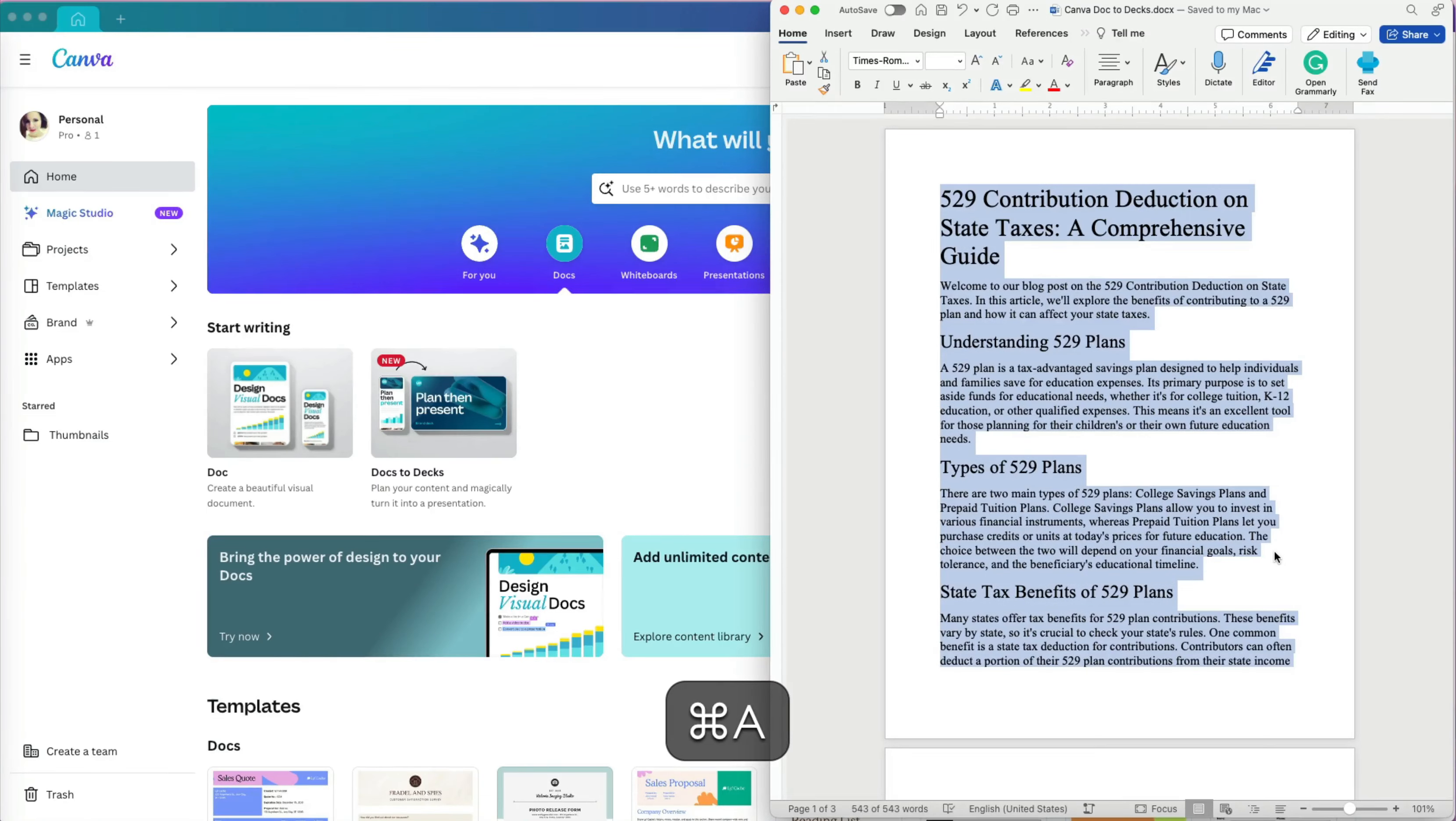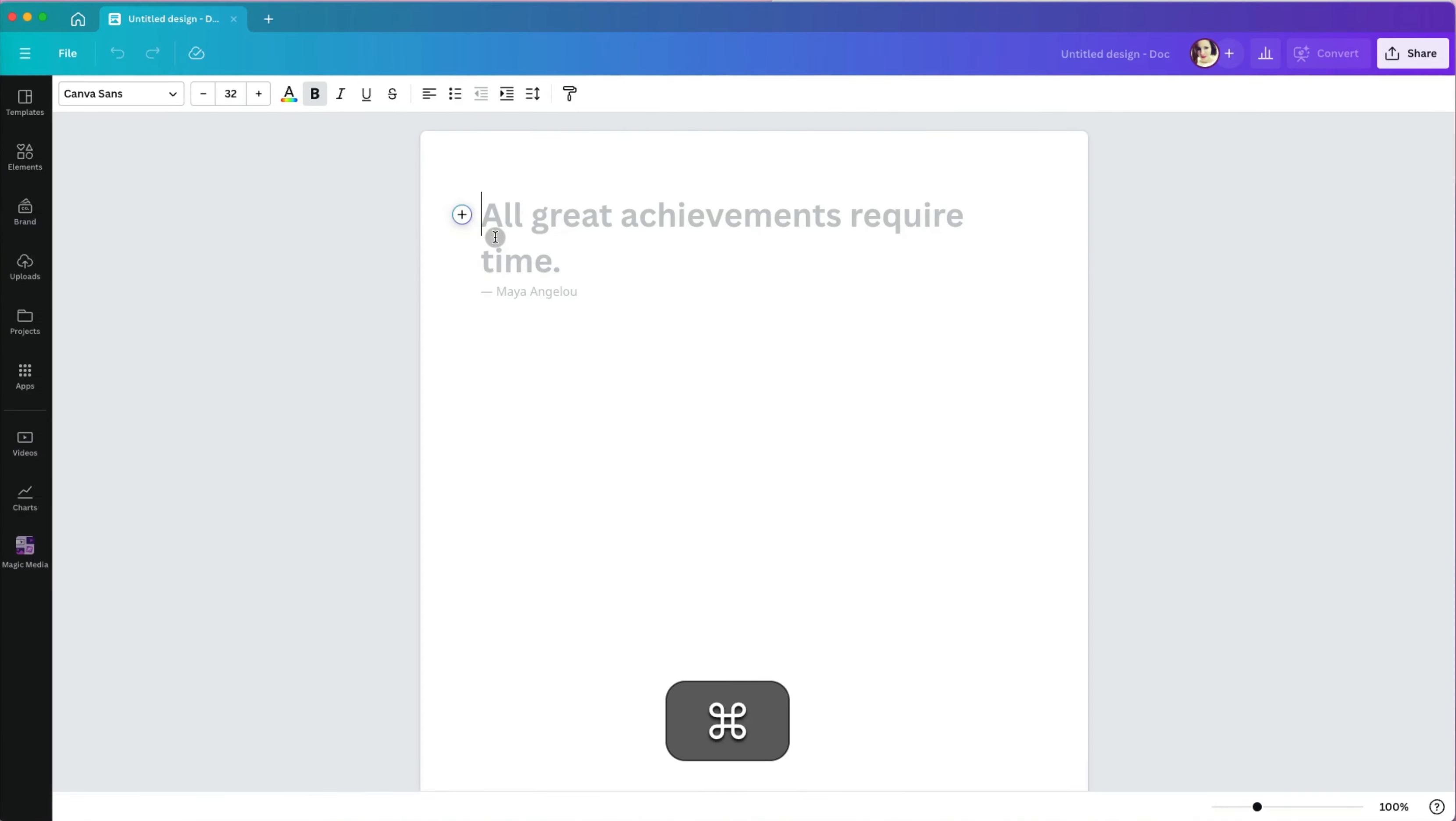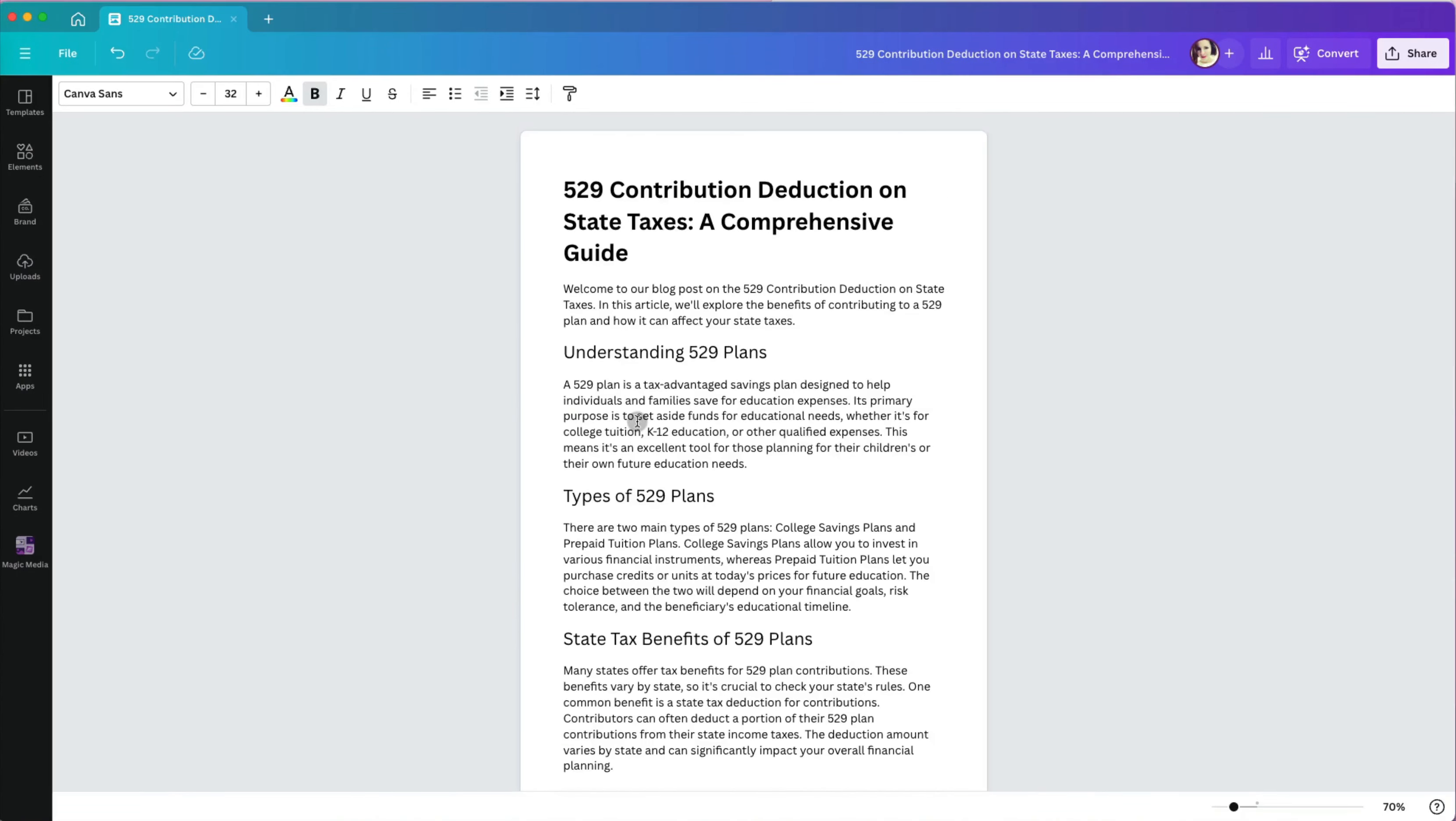I am going to copy all the text and go to Canva. I will select the doc template and paste my text. Basically, I recreated my Word document in Canva.